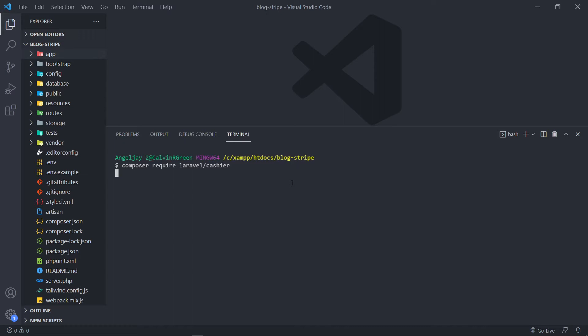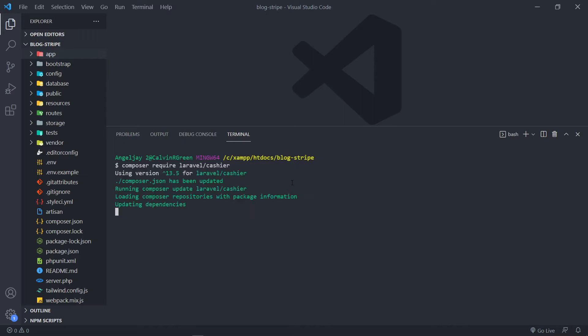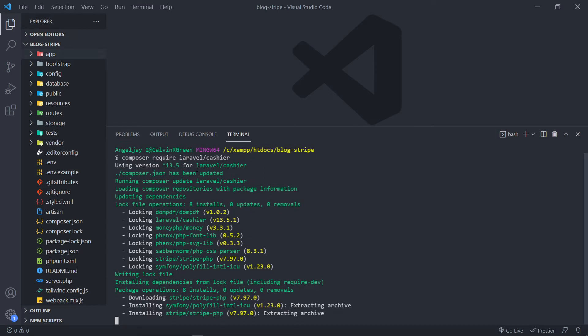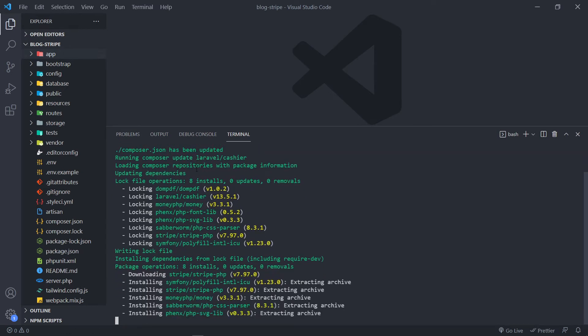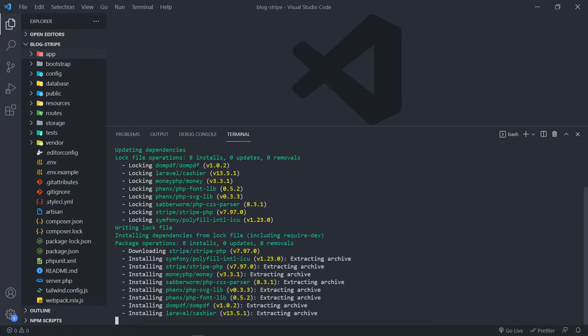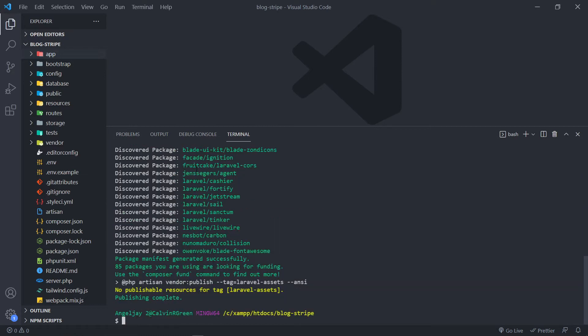So I'm going to go through the whole setup process. As you can see, we're using version 13.5. Yours might be a slightly different version than mine, but it shouldn't be breaking changes. Now that's all done.